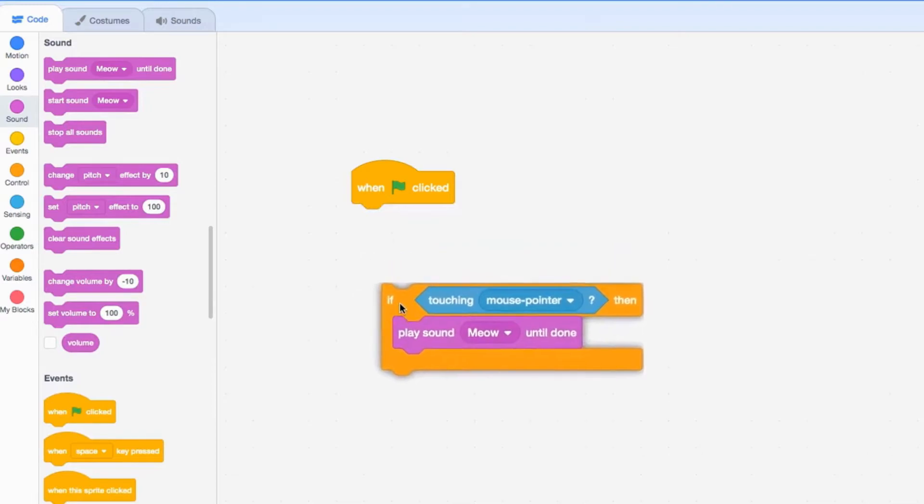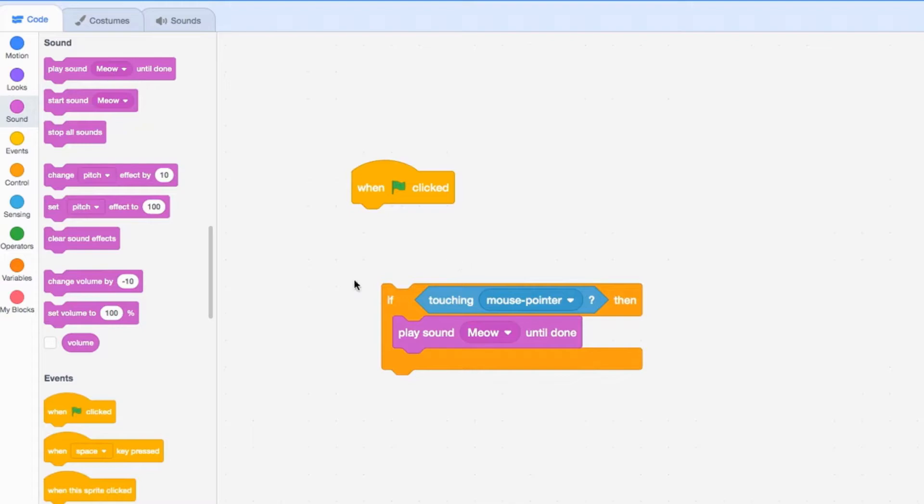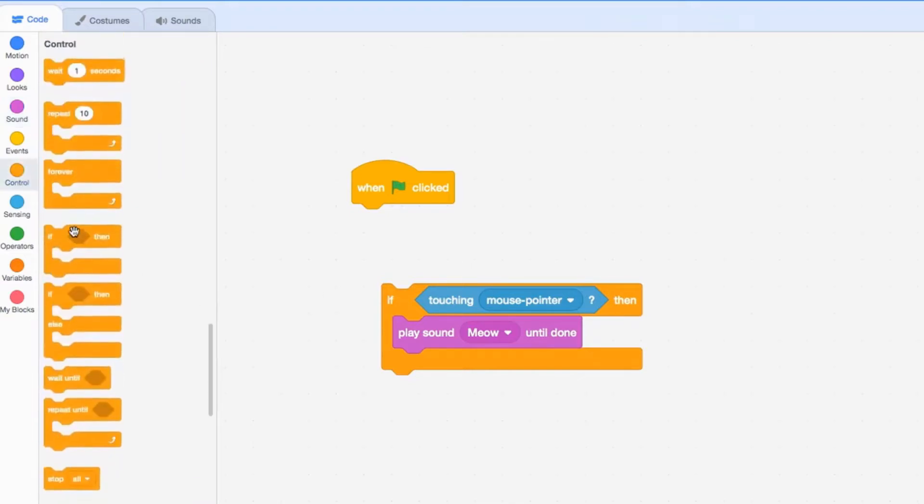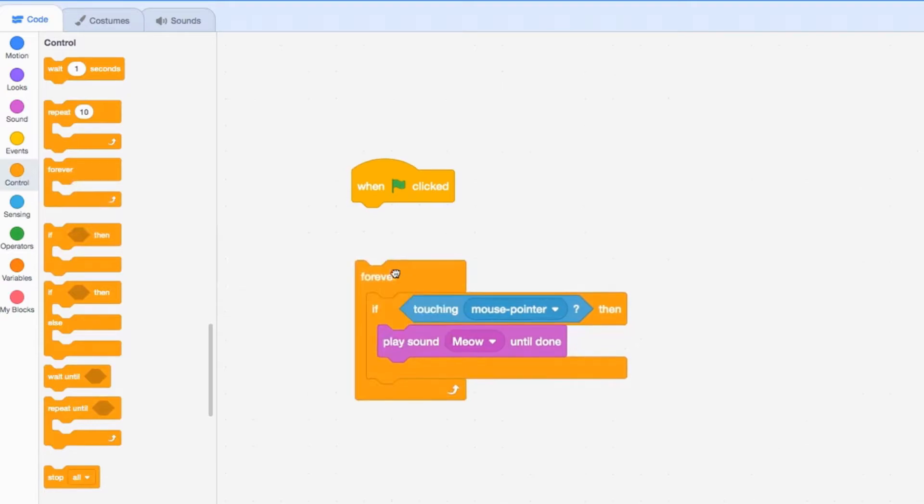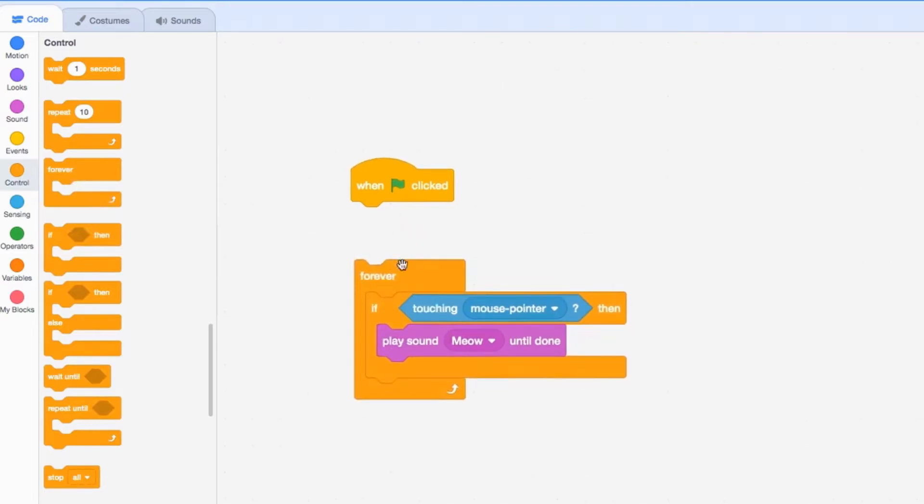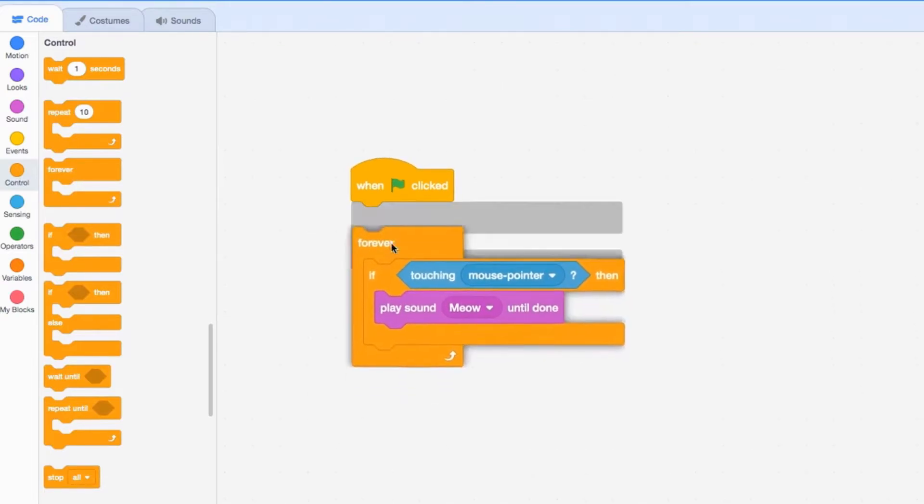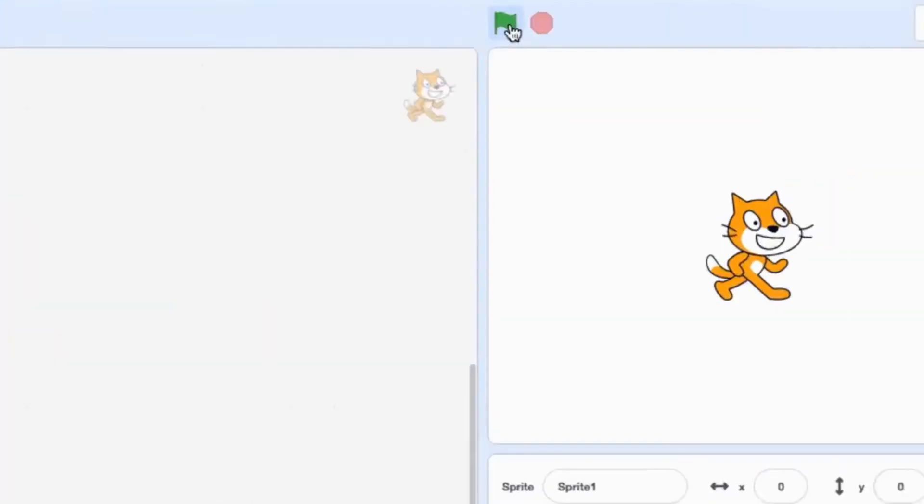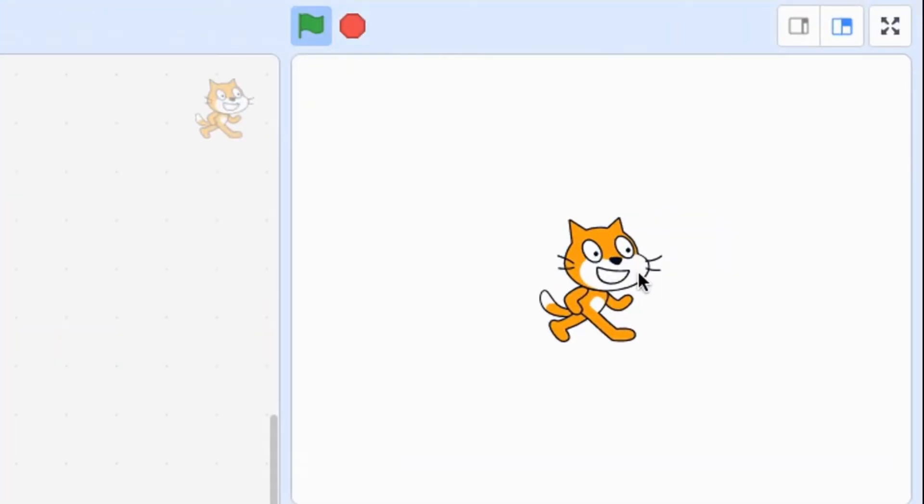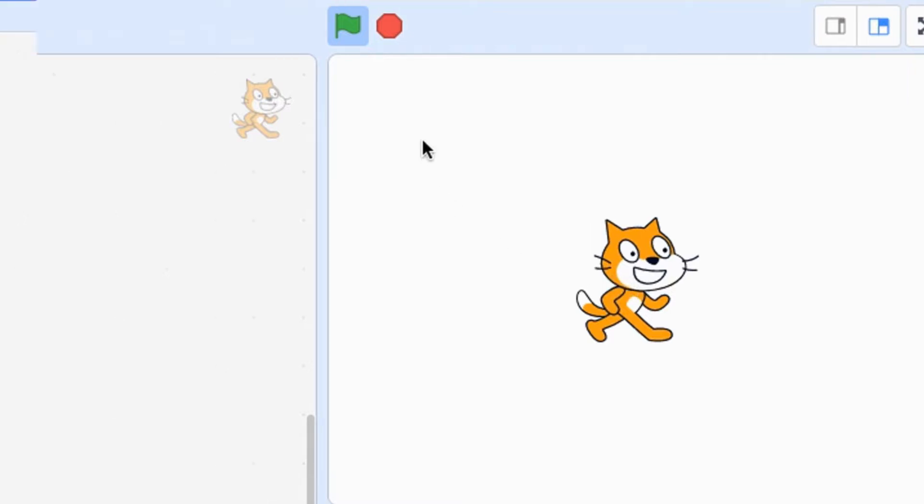But this will only happen at the exact point that the green flag is clicked, so we'll put a forever loop around it. Now that we have this, we're going to try it out. Once I take my mouse off it, it stops, and then when I put it on again, it keeps going.